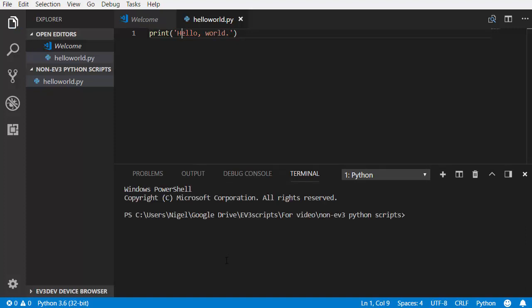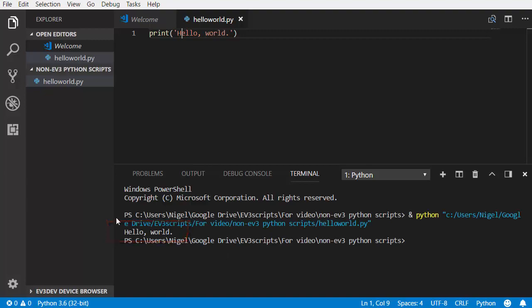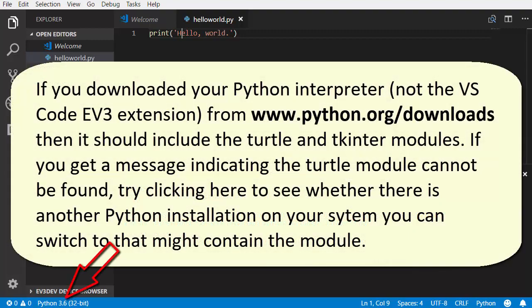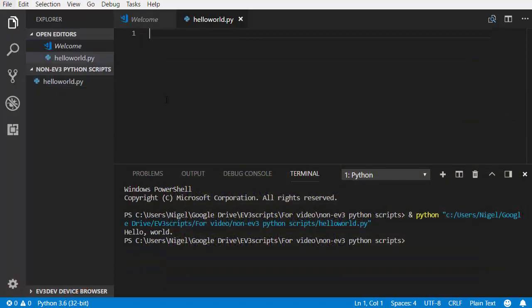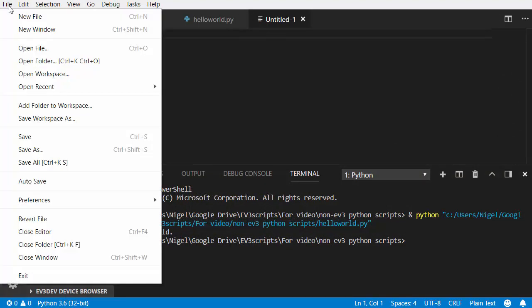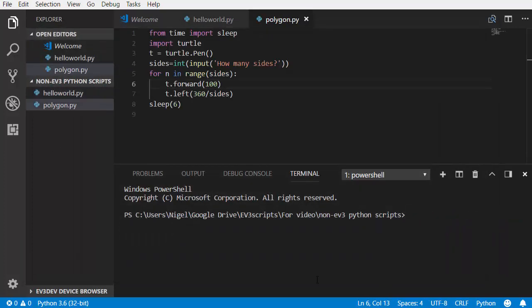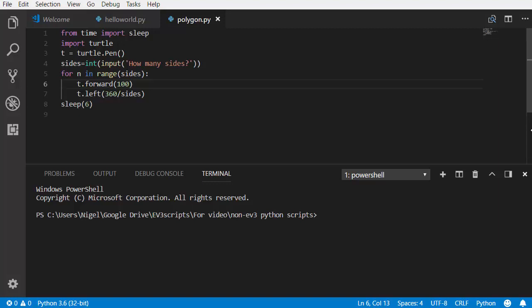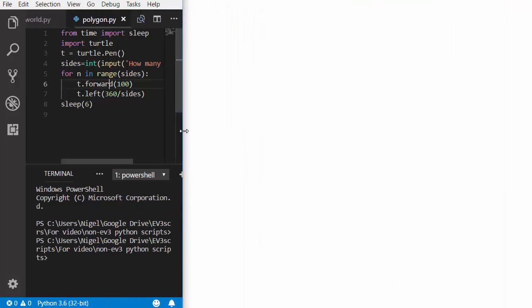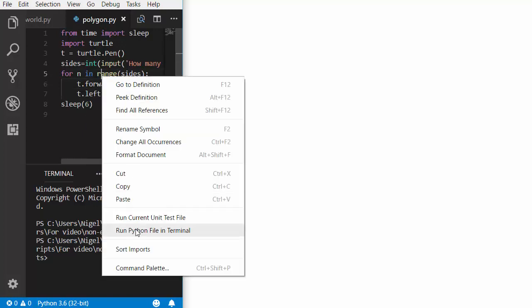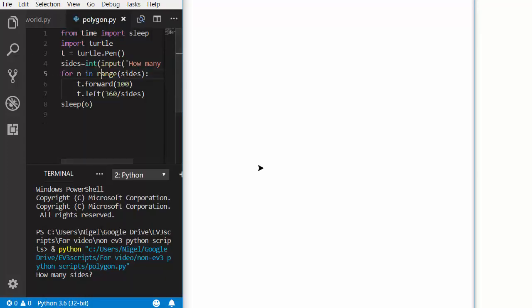Let's make another non-EV3 Python script, this time one that uses the Turtle module. This script will ask the user to input a number and then draw a polygon with that number of sides. Do File > New File, save the file with the name polygon.py, and then type or copy-paste the script you see on the screen. You can run your script by right-clicking and choosing Run Python File in Terminal. You may find that the graphics window disappears behind the VS Code window — in that case, make the VS Code window small and you should be able to see the polygon being drawn.